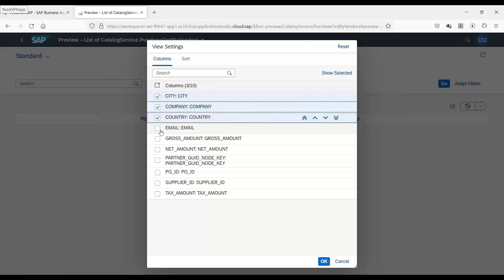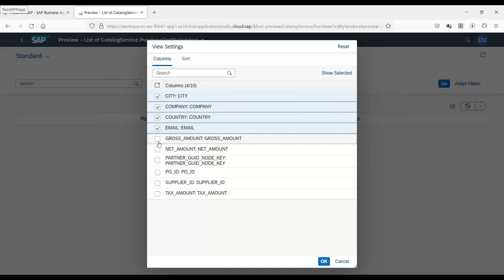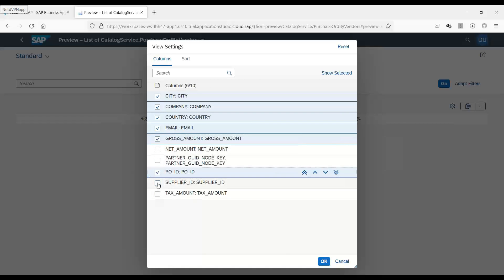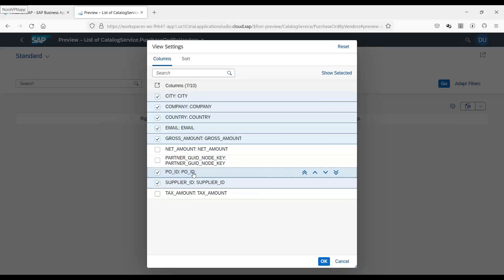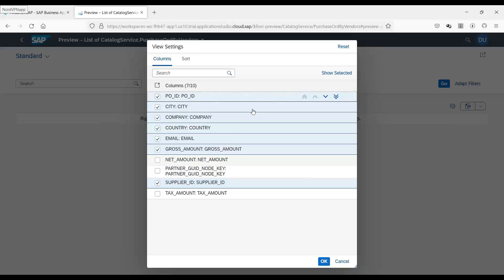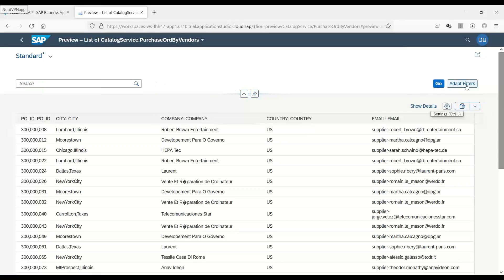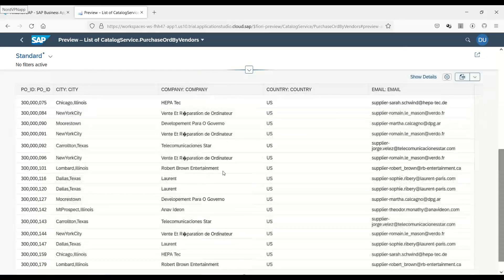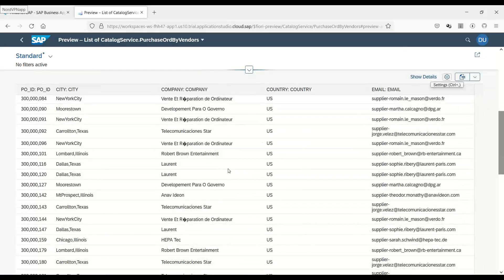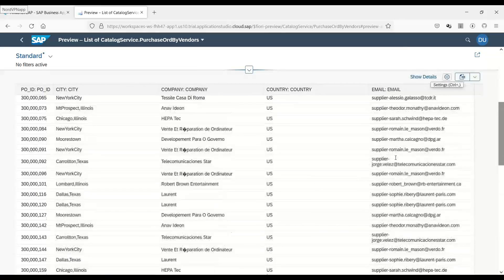Let me just put here city, country, name, email, gross amount, purchase order ID, supplier ID, and tax amount. I will just move this gentleman on the top and we click OK. And then we can see all the data.